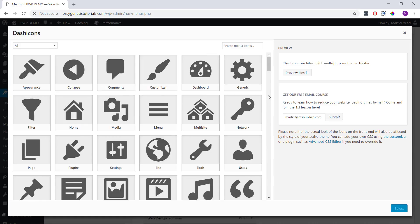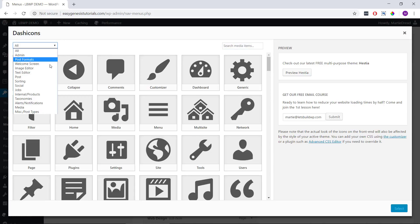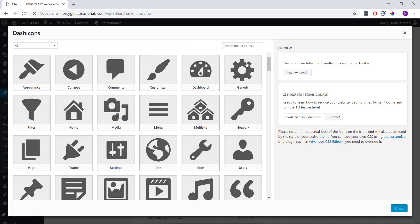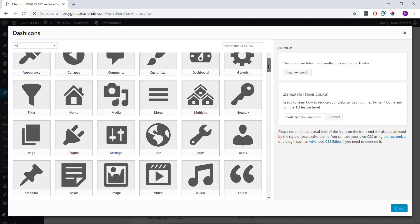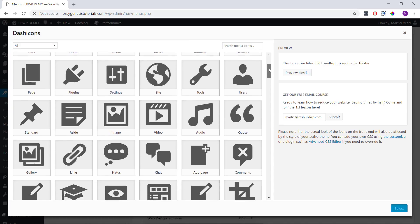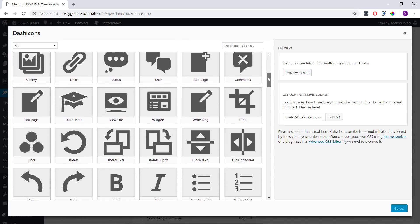That's going to bring us here. And we can either use the search bar in the top right or search by category using this dropdown menu on the left, or we can just scroll through the different icons until we find one we like.